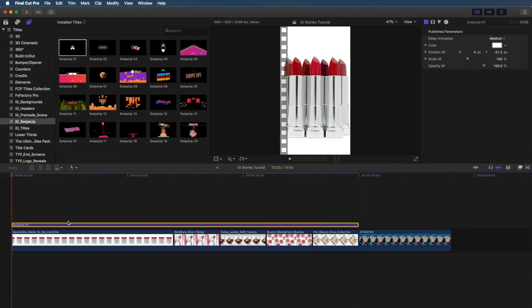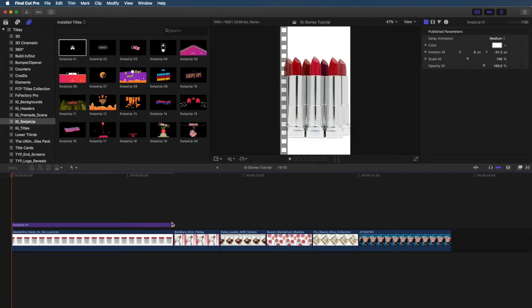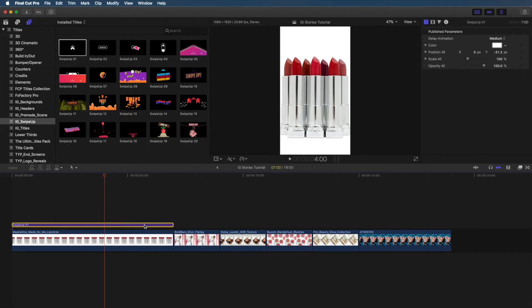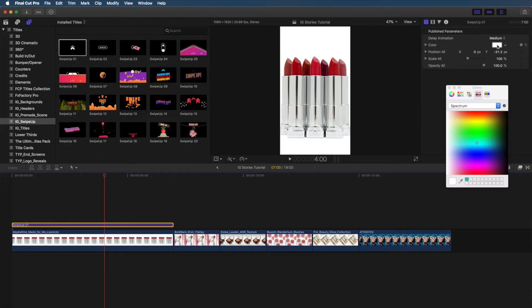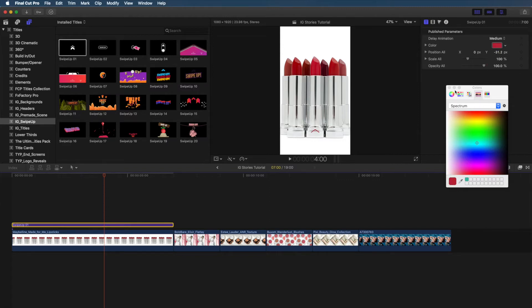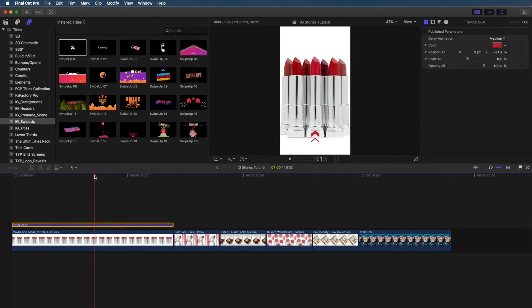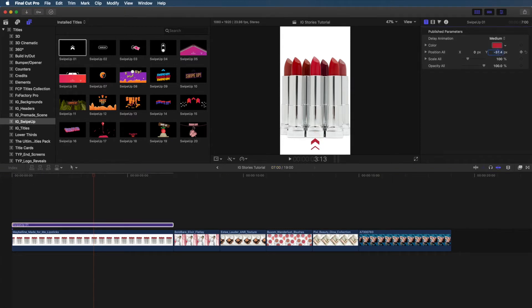Swipe up 01 is minimal and fits the vibe I'm going for, so let's use that one. By default, all the clips in this pack are set to 15 seconds, which is great because IG Stories are 15 seconds long. But since I'm going for shorter clips, I just trim that down by dragging in the side to make it match the length of my clip. Now let's change the actual color of that swipe up because it's white, which is not going to show up against that white background. So I'm just color selecting that red from the center lipstick.